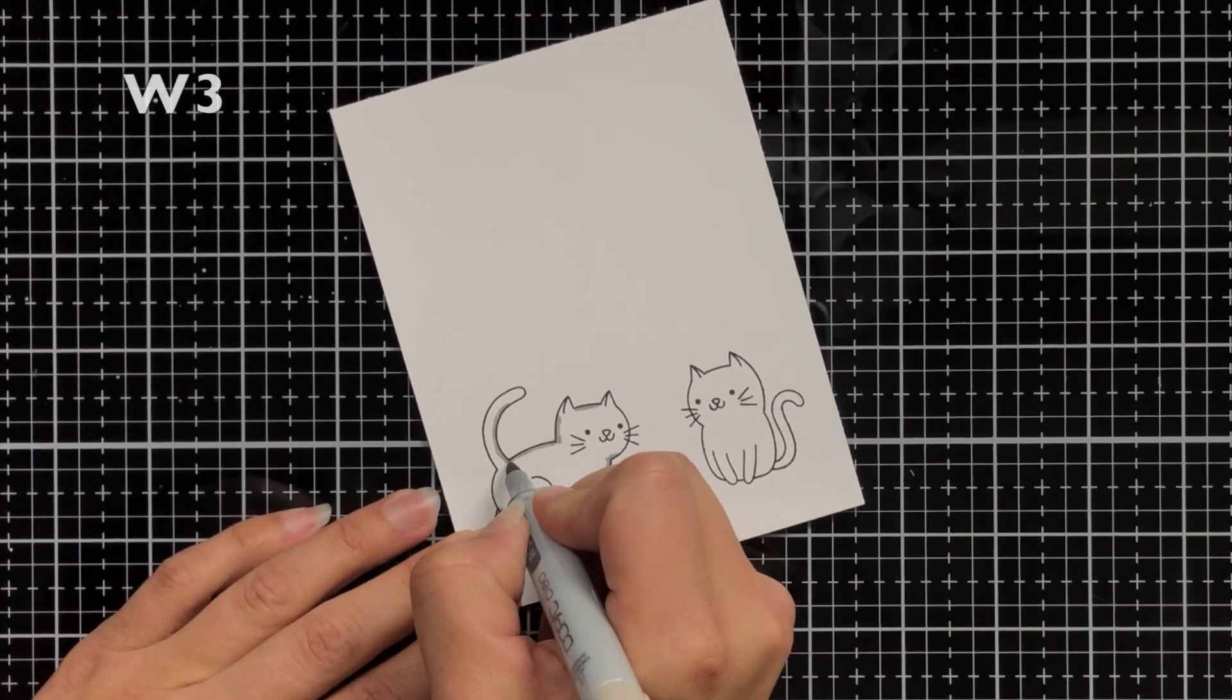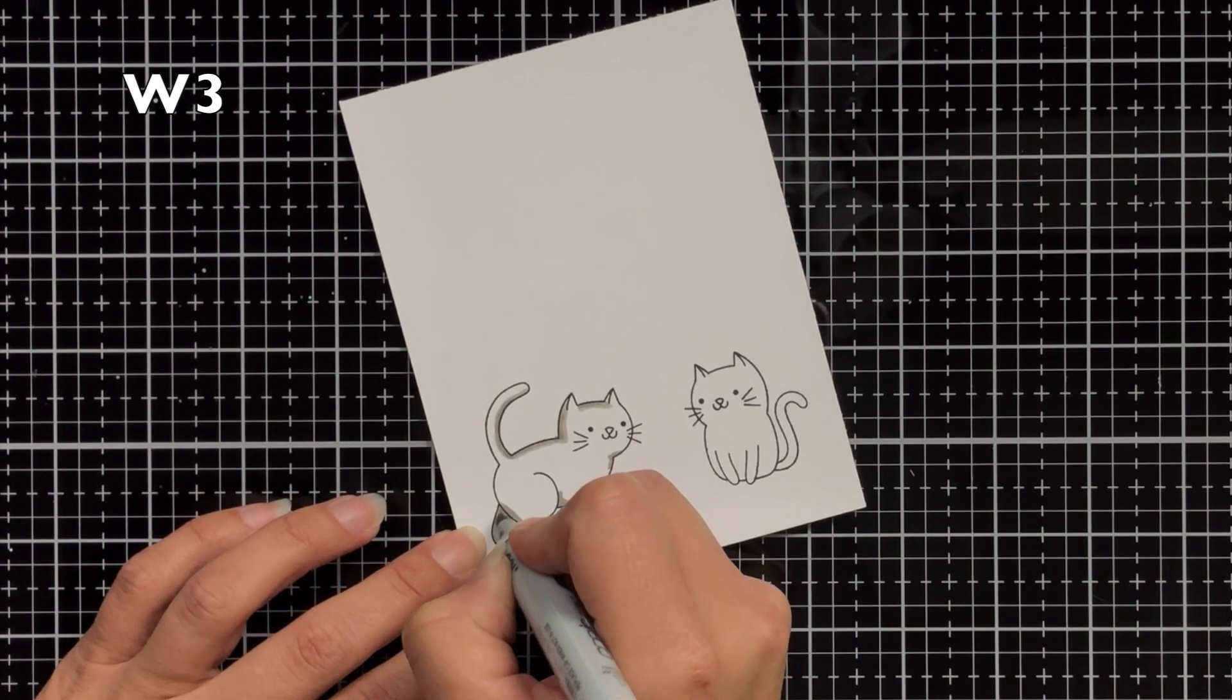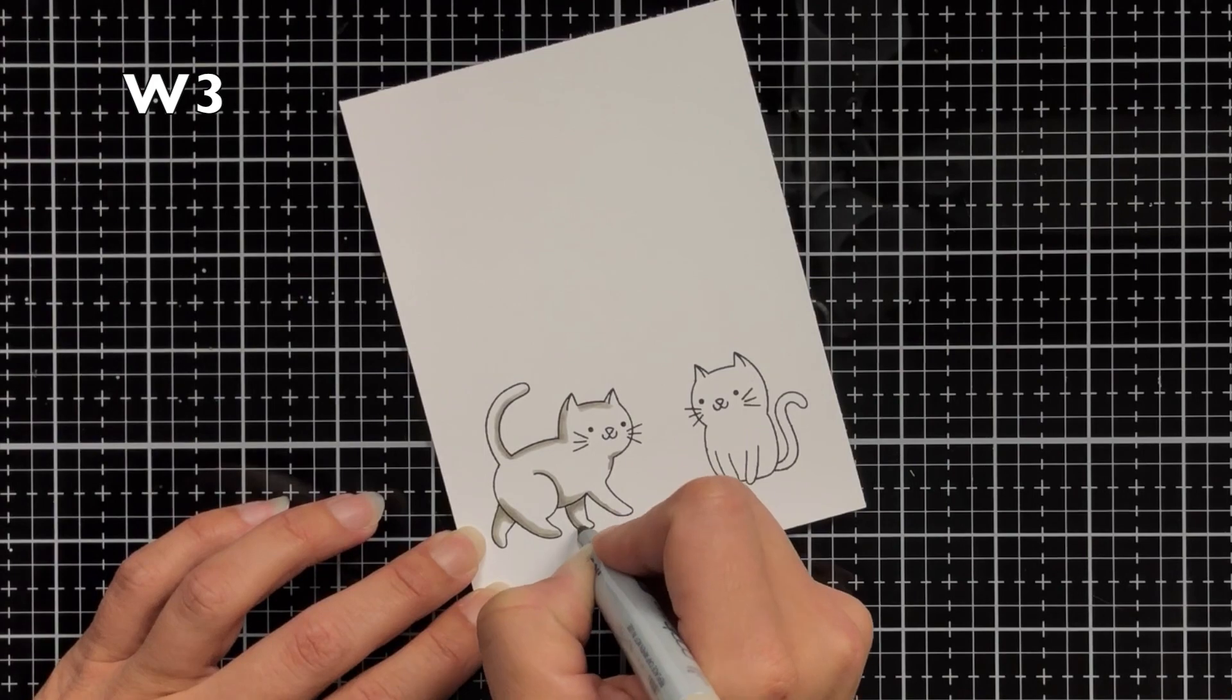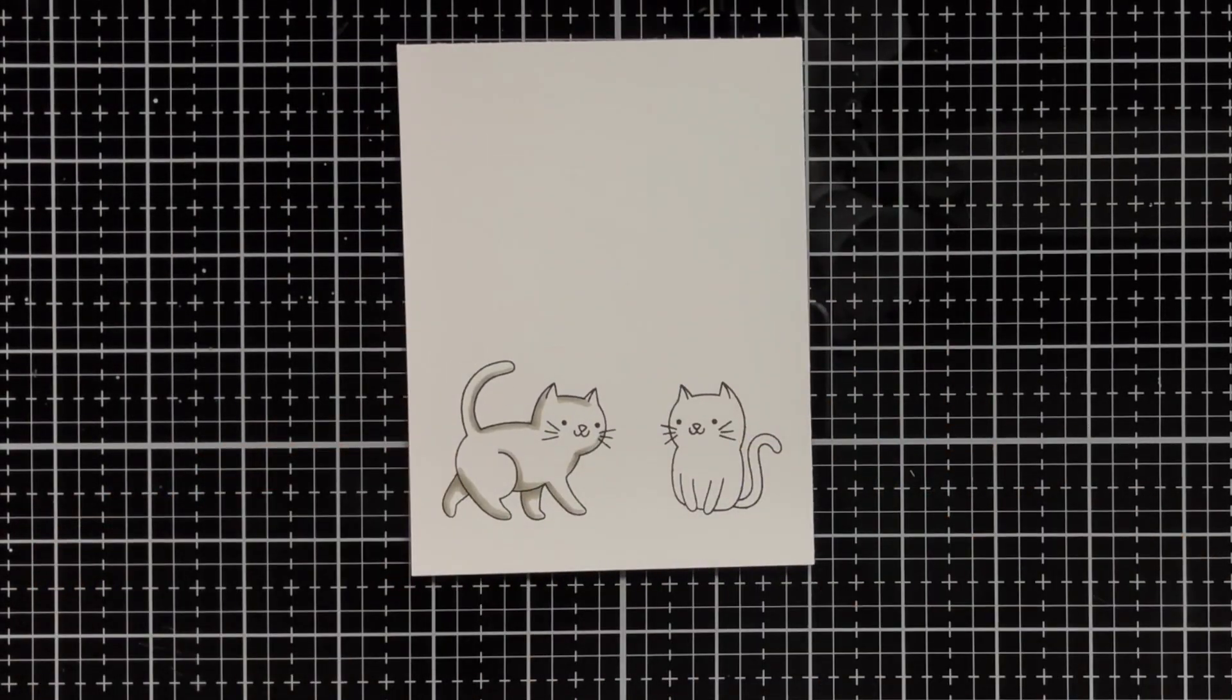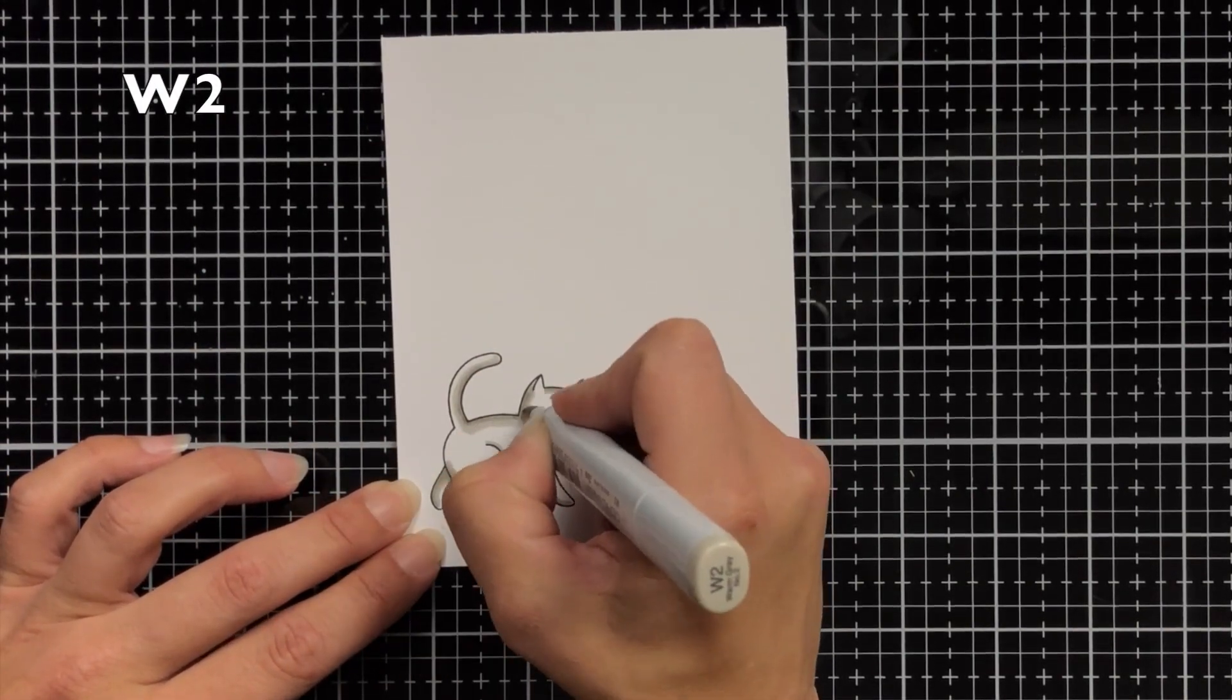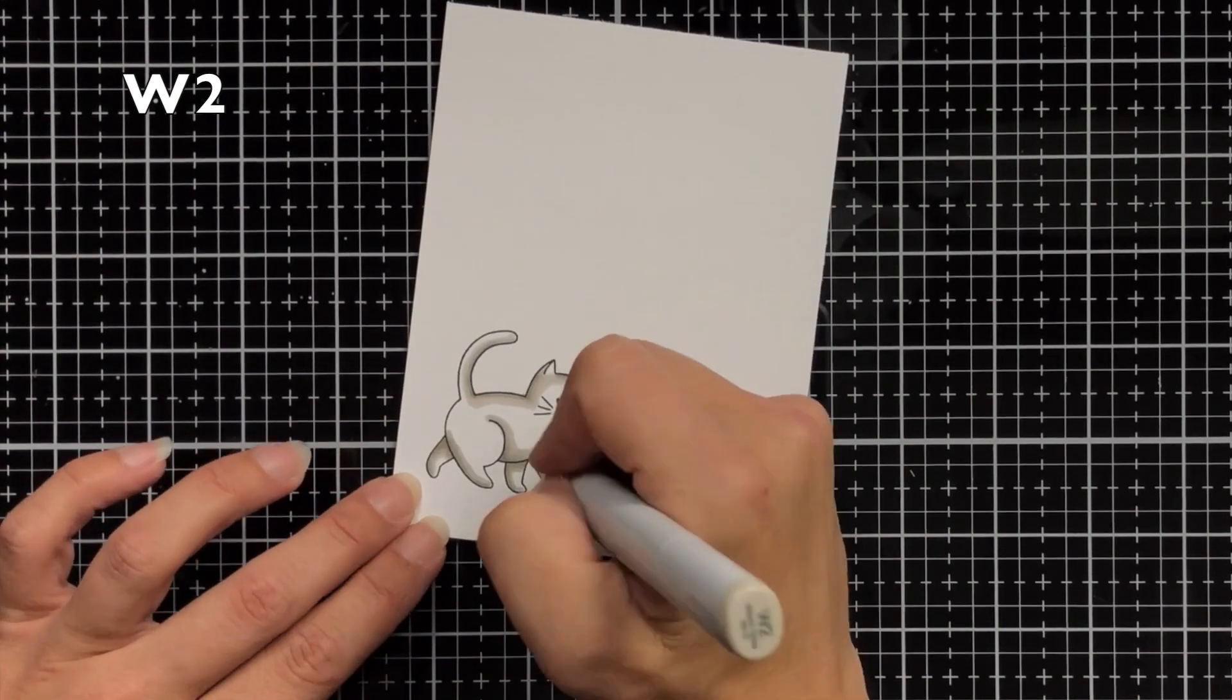So now I'm speeding this up and what I'm doing is blending these out. So I have a W3 as my next color and I'm just going back over those lines that I had added and blending it out just a little bit further. Then I'll come in with a W2 and once again I'm going back over both of those lines and blending it out just a little bit more.